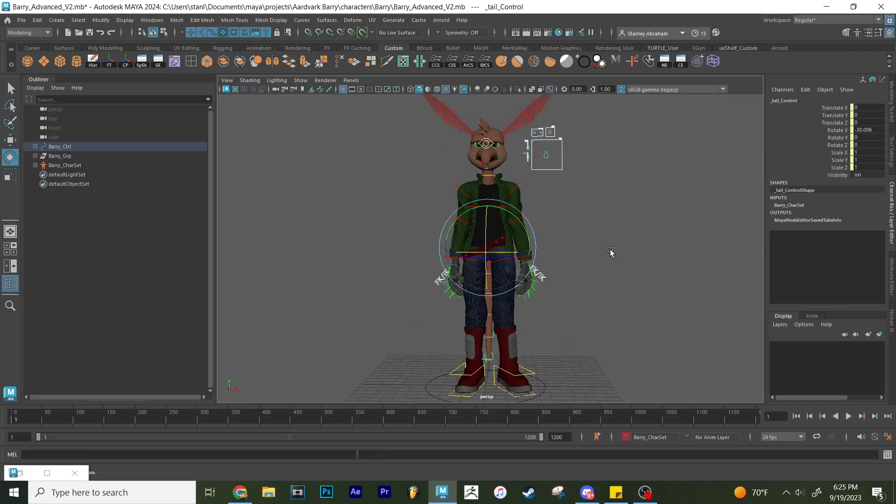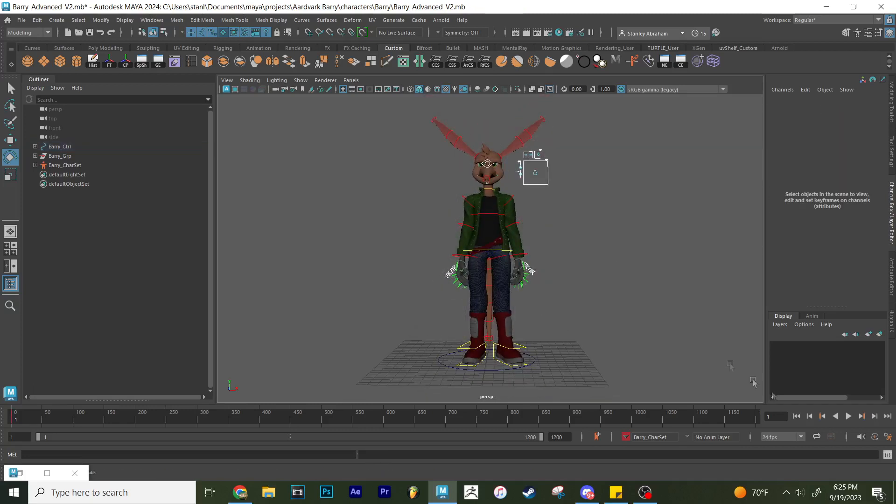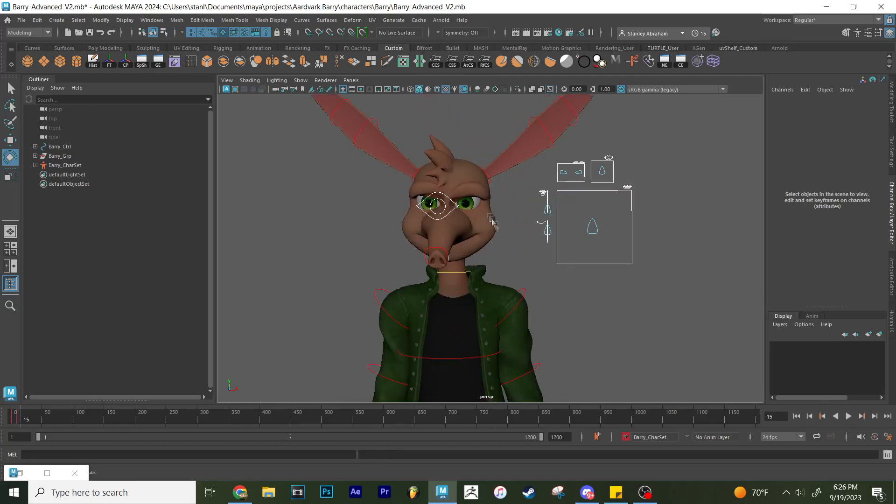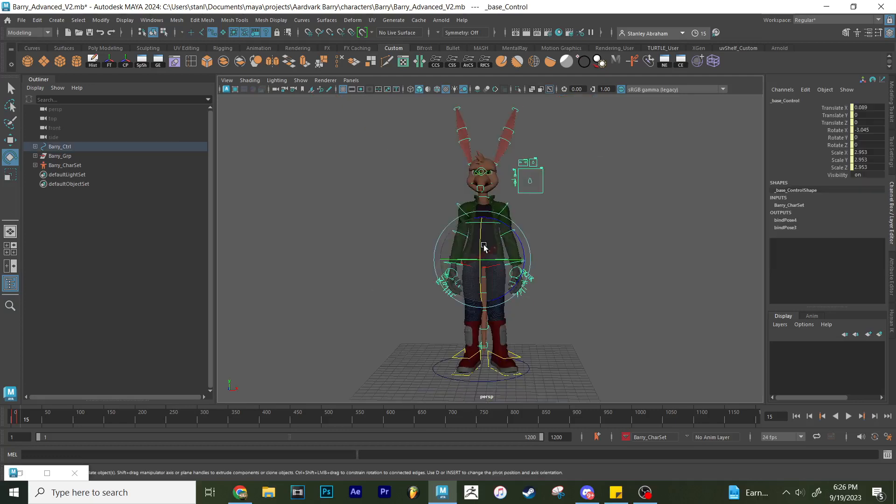So now that the keyframe's there, I'm probably going to have it linger for maybe like 10 frames. So I'm going to maybe save on the 9th frame. And then on let's say frame 15, I'm going to have Barry kind of, then I'm going to press S.